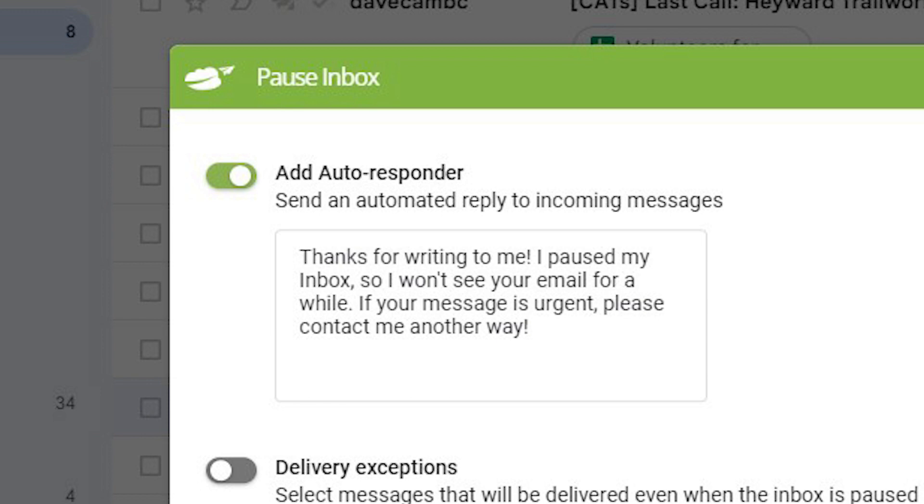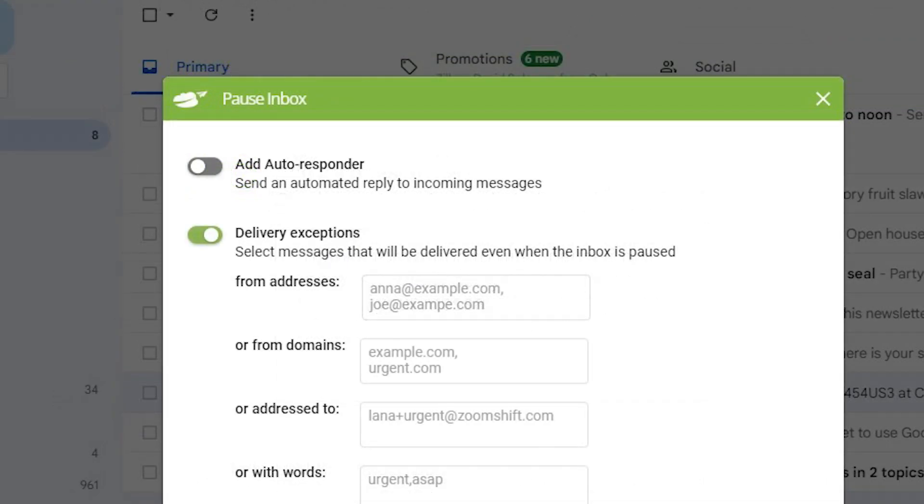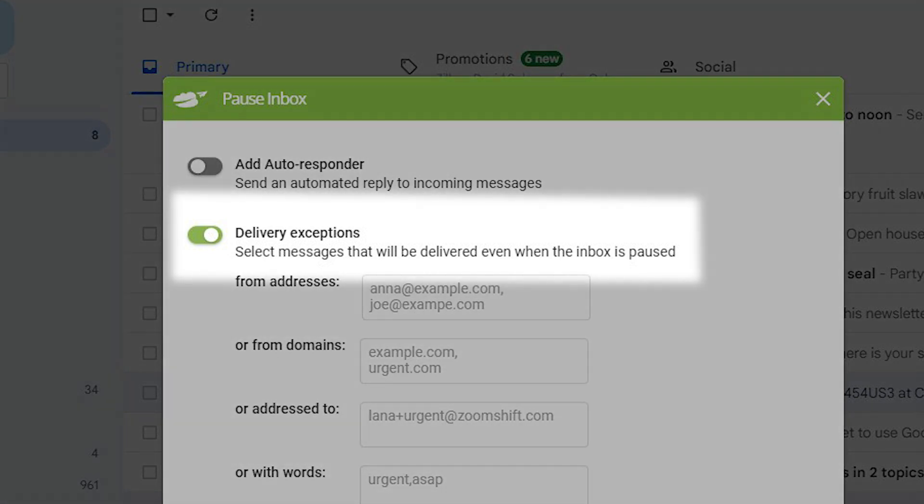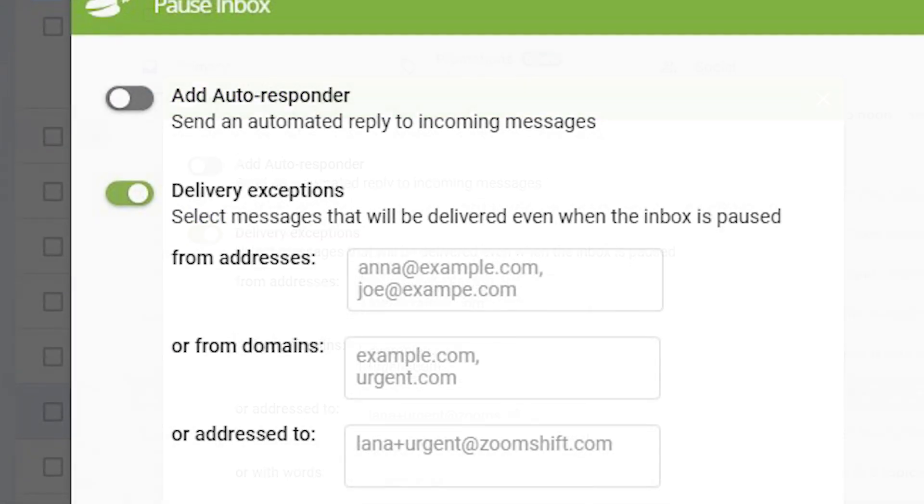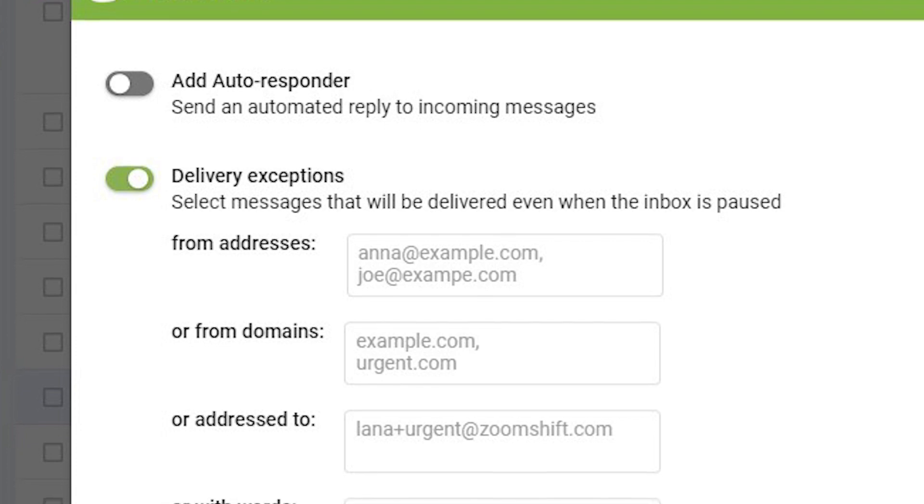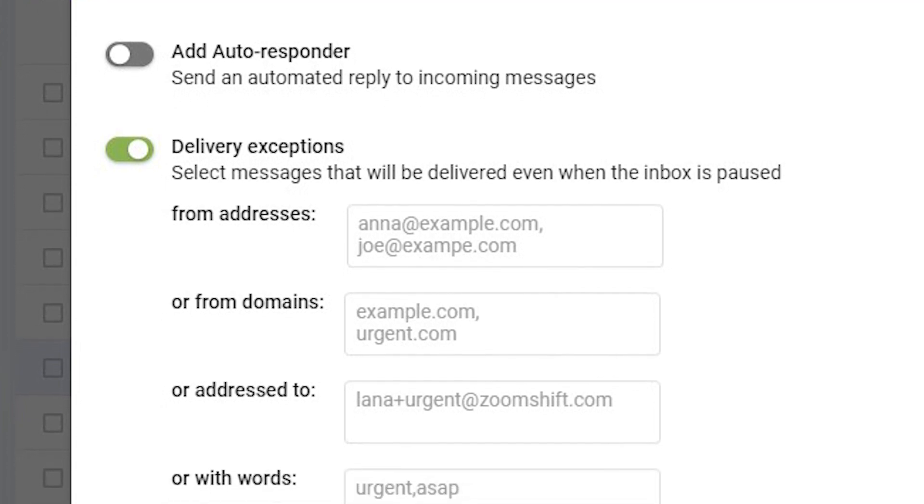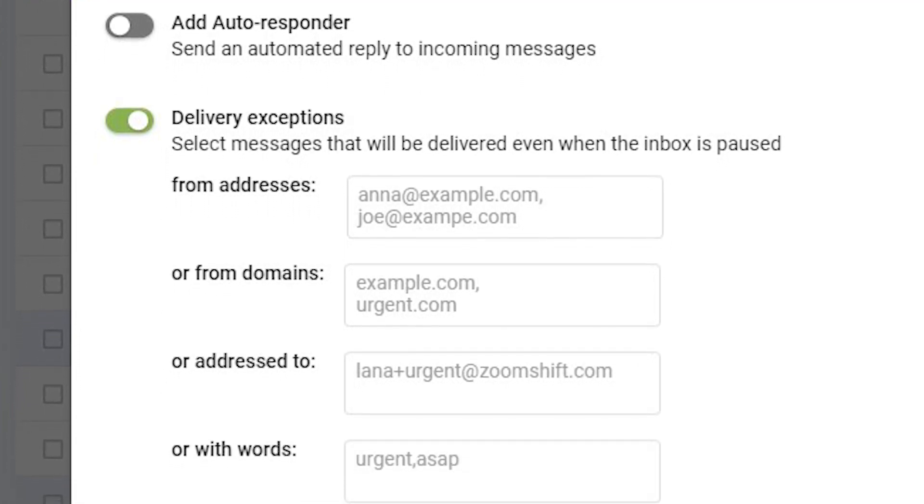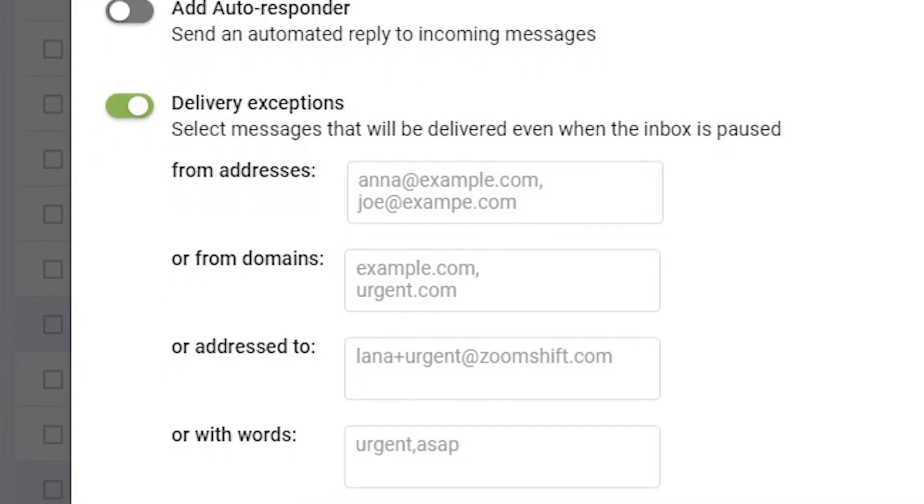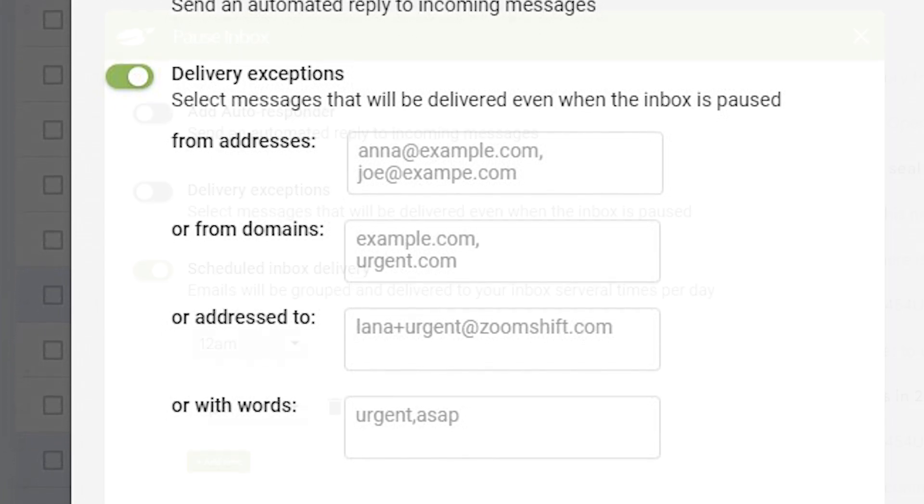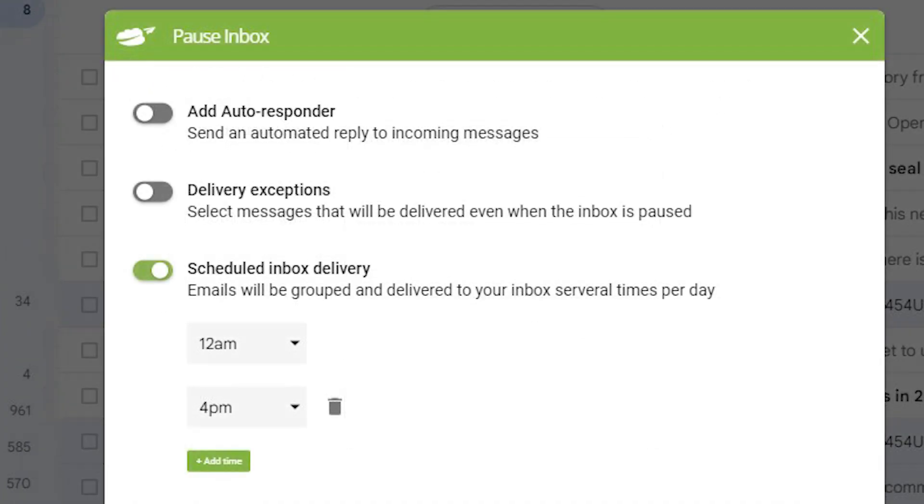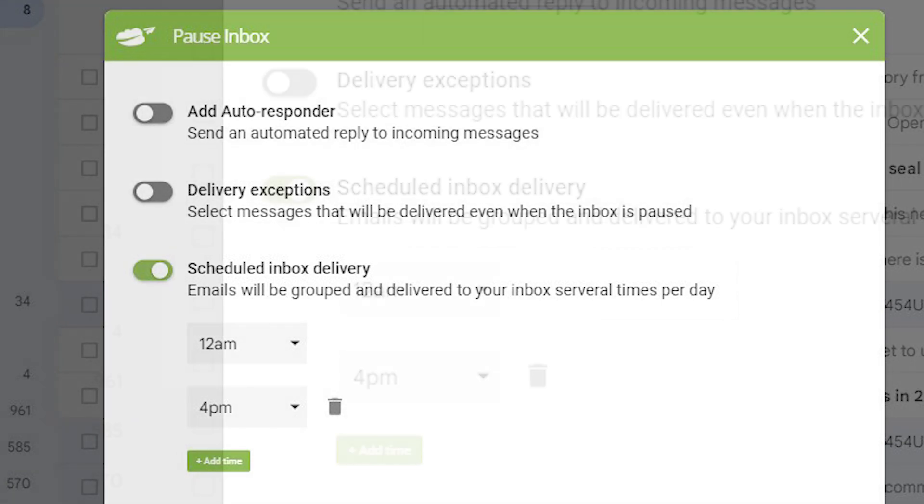Delivery Exceptions lets you create exceptions for messages from specific addresses or domains, or provide exceptions for messages being sent to specific addresses or with specific words in the title. Scheduled Inbox Delivery will bundle messages and send them to you at specific times you select.